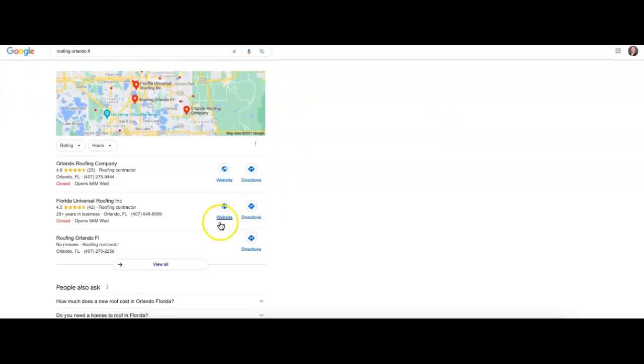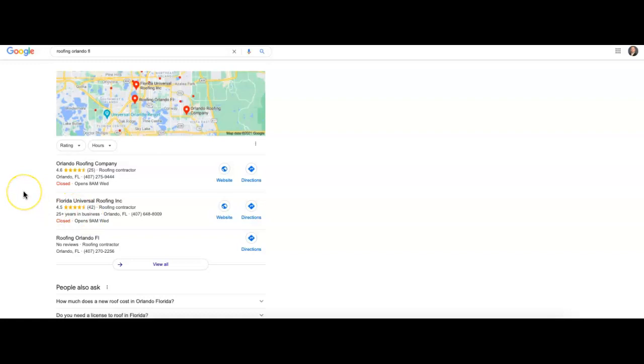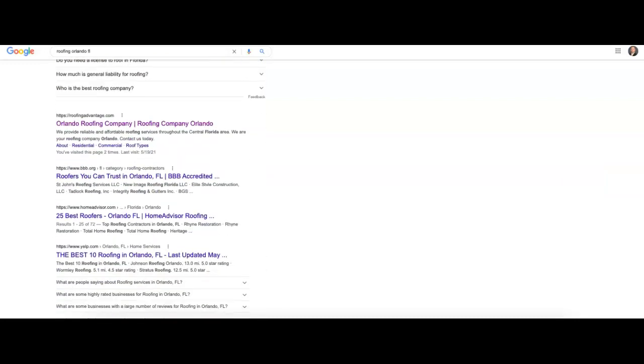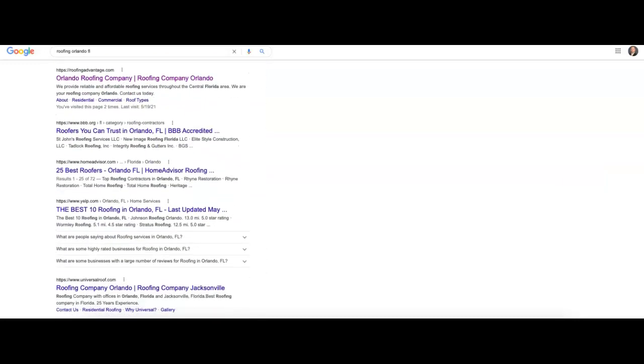After that, we're going to get to the map section. Top three companies are going to show up here based on citations. And those are just when you get your business name, address, and phone number listed into a directory site such as Yelp, Yellow Pages, Home Advisor.